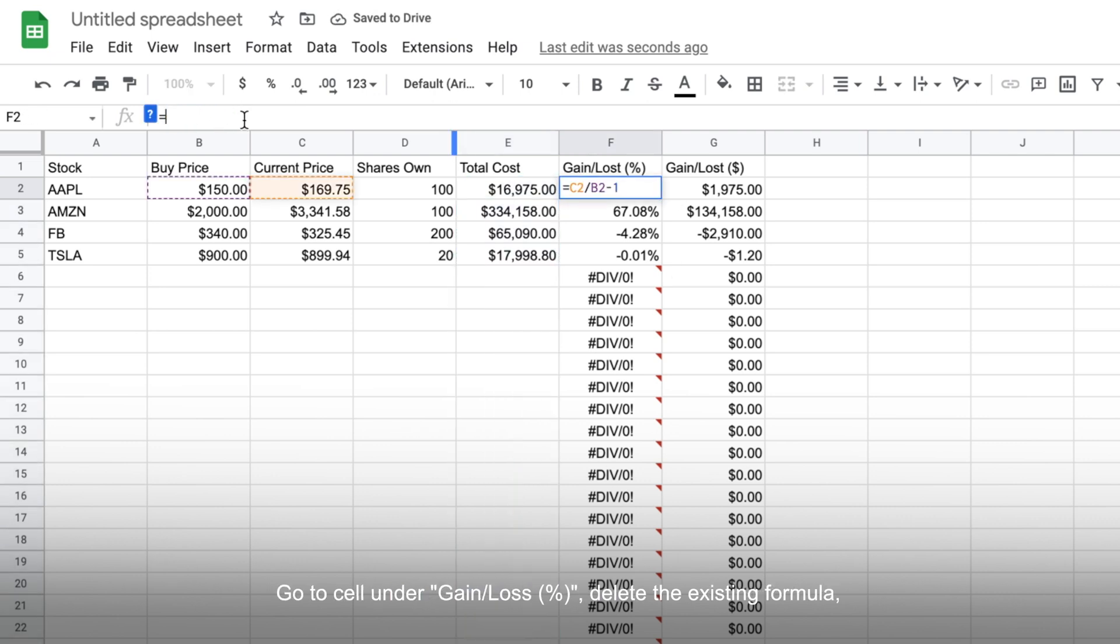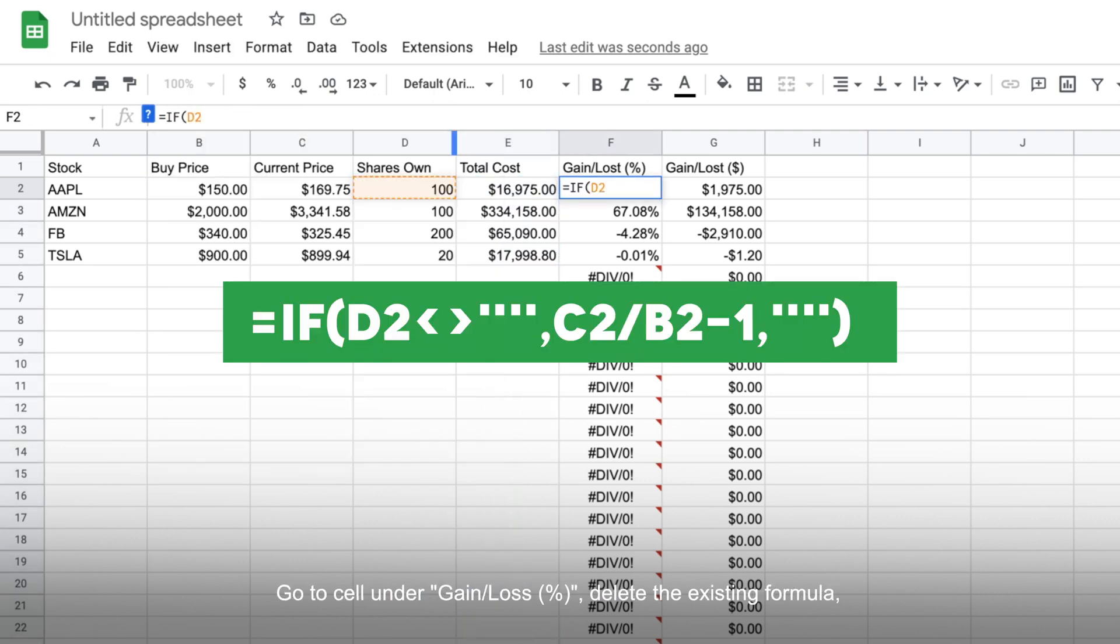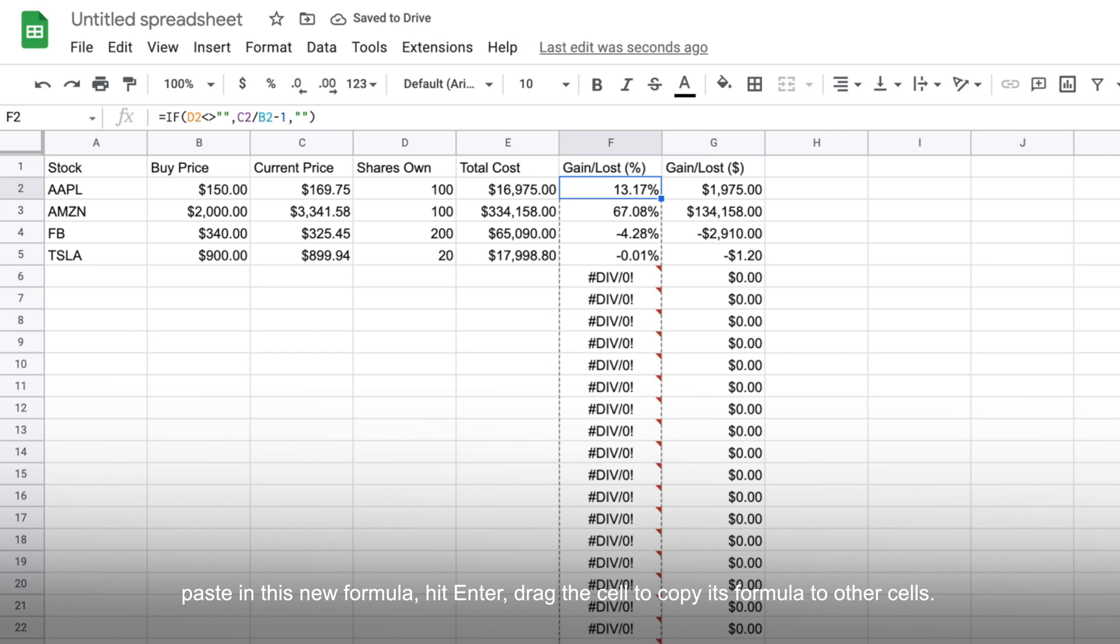Moving on, go to the cell under gain or loss in percentage, delete the existing formula, paste in this new formula, hit enter and drag the cell to copy its formula to other cells.